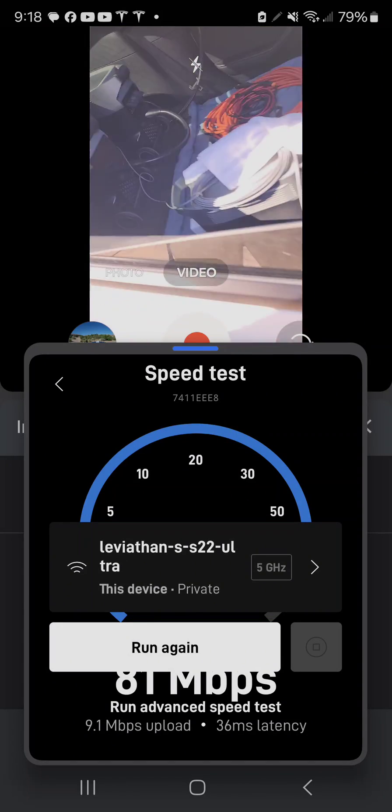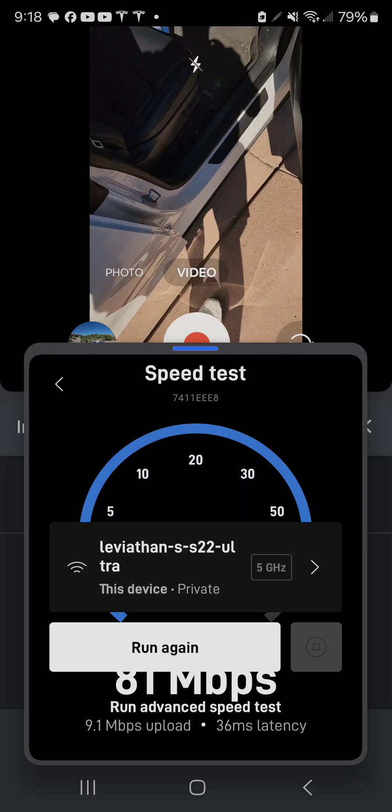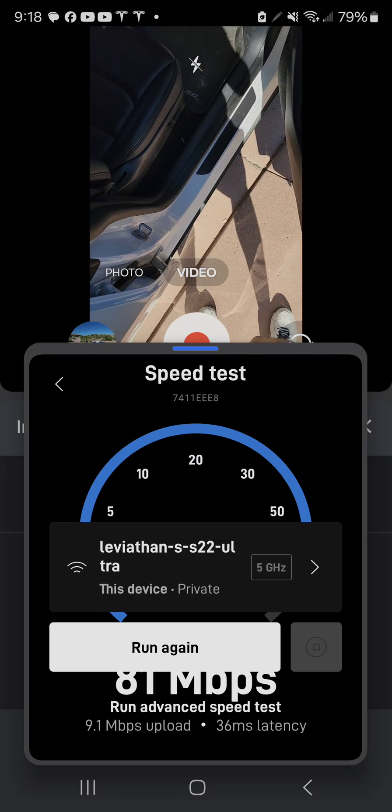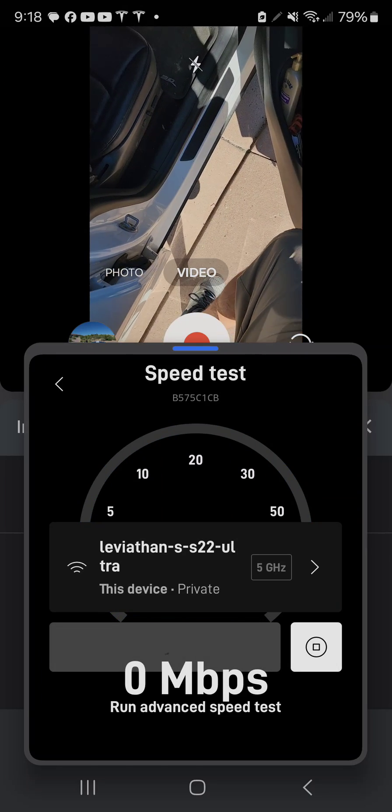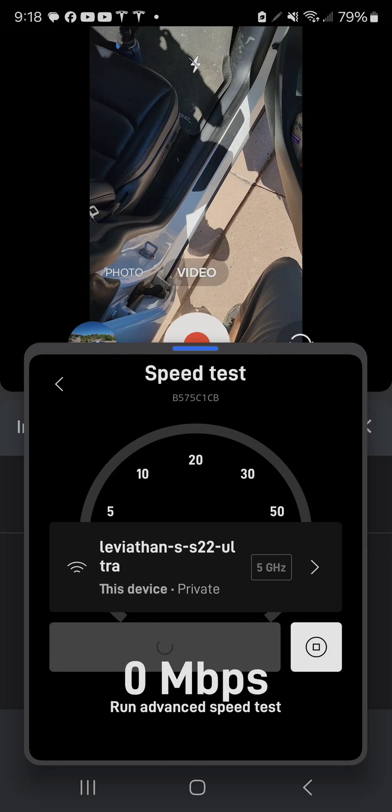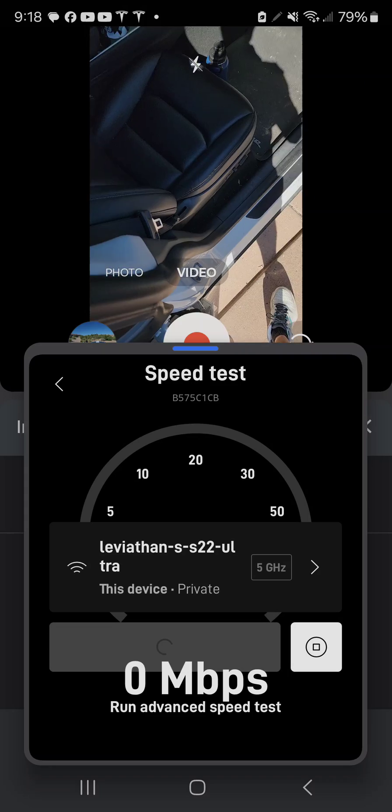And we just ran a speed test for 81 megabits. I'll run it again, let's see what happens.